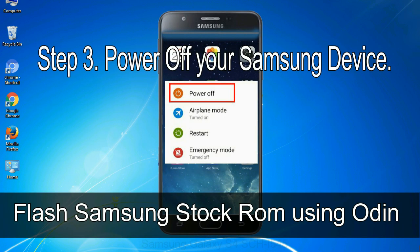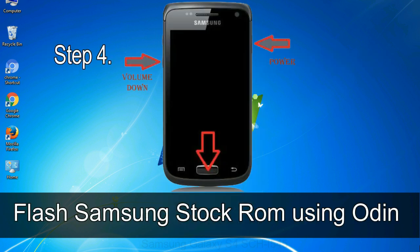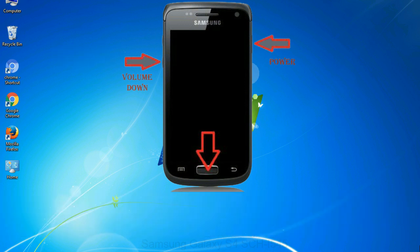Step 3: Power off your Samsung device. Step 4: Now you have to boot into download mode. To boot into download mode, press and hold volume down key, home key, and power key. When the phone vibrates, leave the power key but keep holding the volume down key and home key. You will boot into download mode.